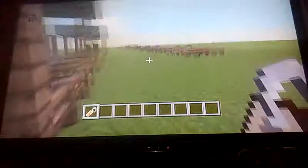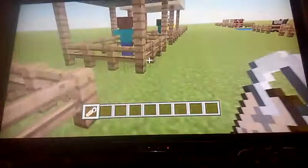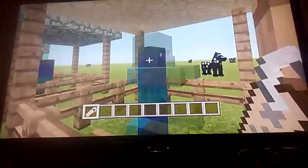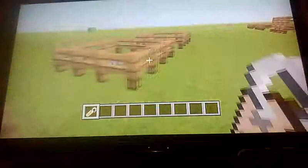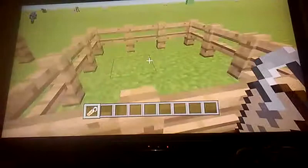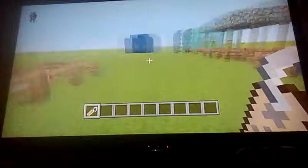We have a couple of other mobs to show you — the skeleton, the spider, the zombie, the zombie with a helmet which does work, and the blaze which also works.